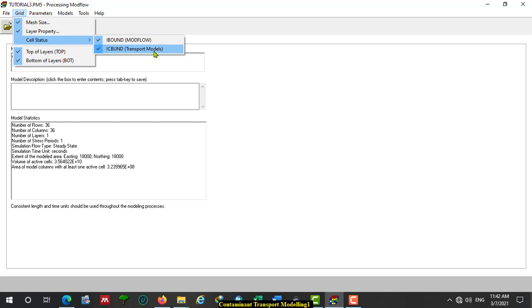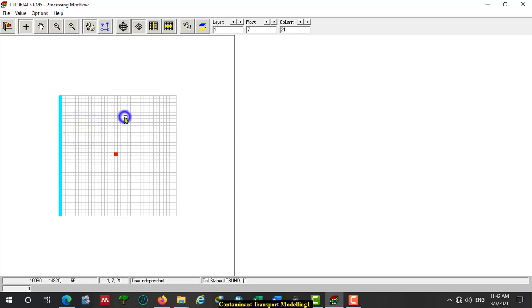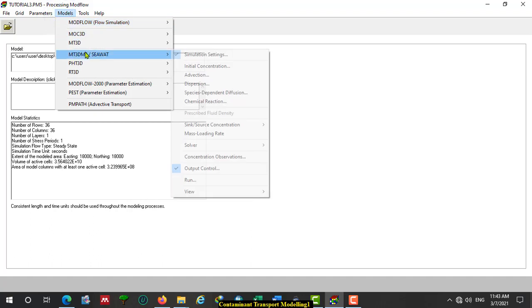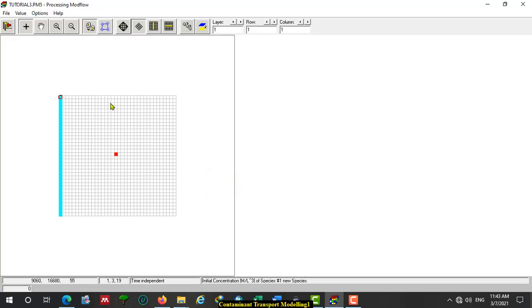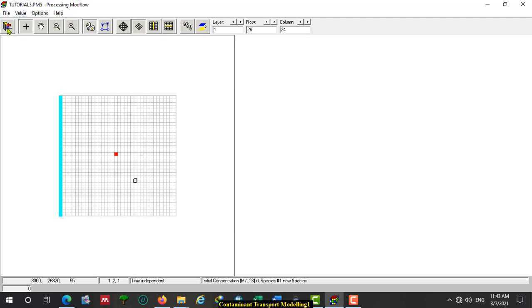Go back here to Initial Concentration. We have to assign the concentration of contaminants in the aquifer, and that data is given for us. The initial concentration of contaminants in the aquifer — we assume that the initial concentration is zero. So accept that zero value.